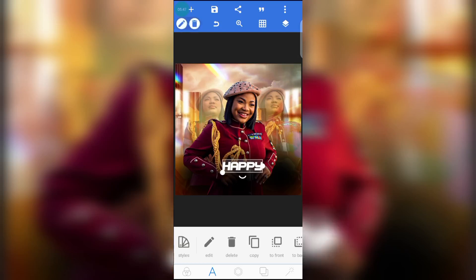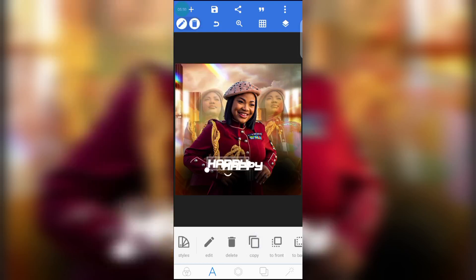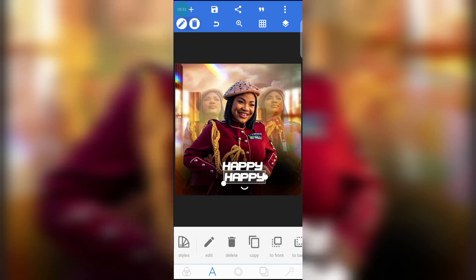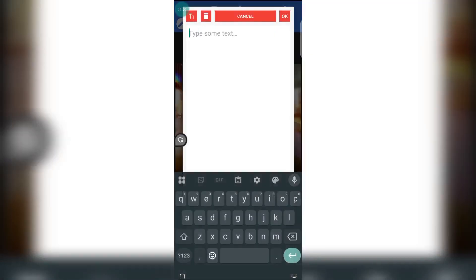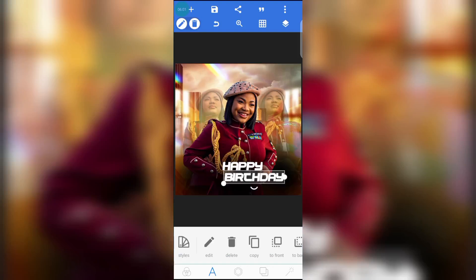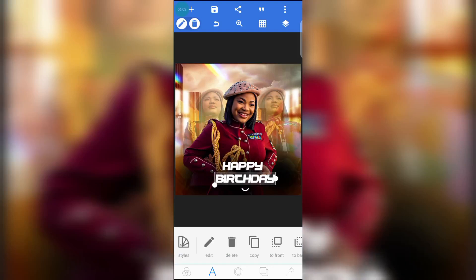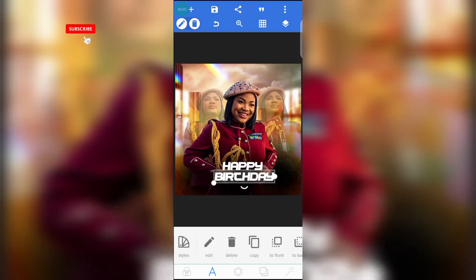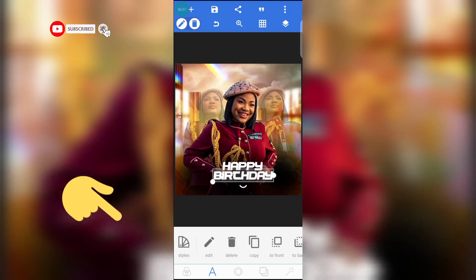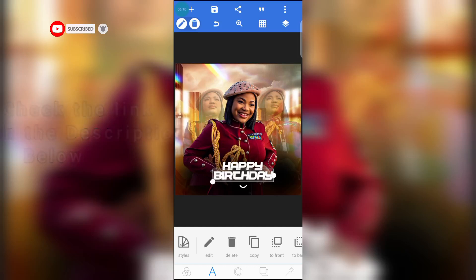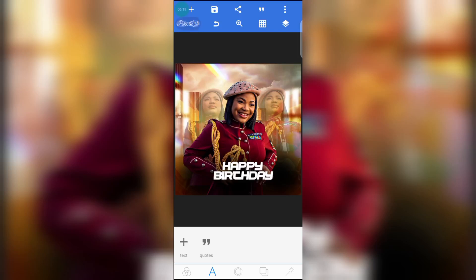Duplicate this write-up, bring it down, go to edit, and write 'Birthday.' In case you don't know how to install a font into your Pixalab app, I'm going to drop a video in the description below that will help you install any type of font into your Pixalab app.